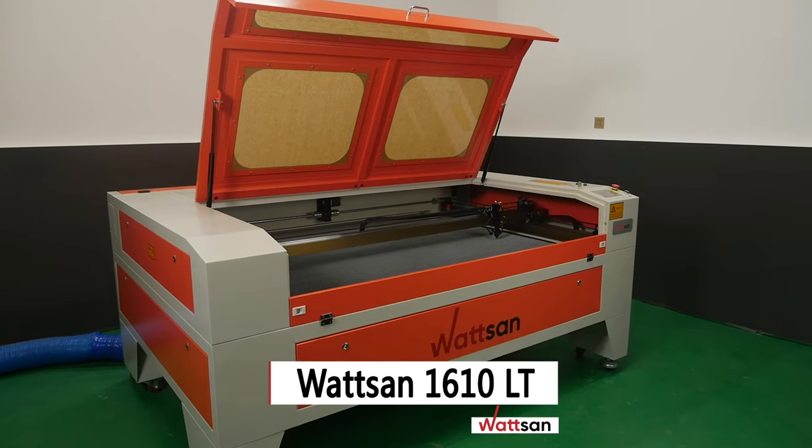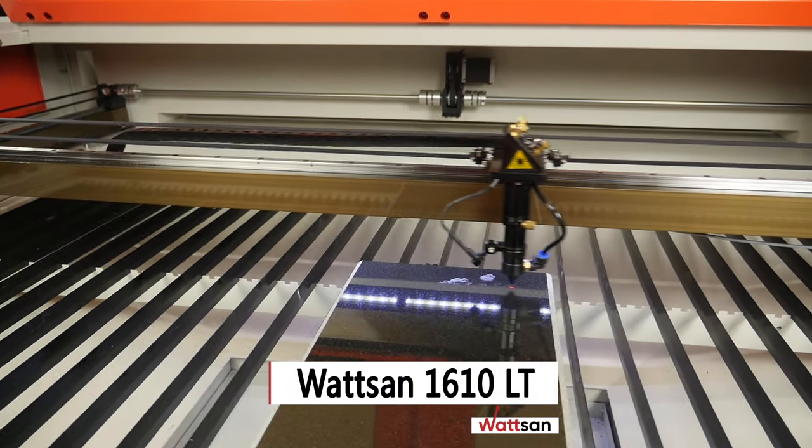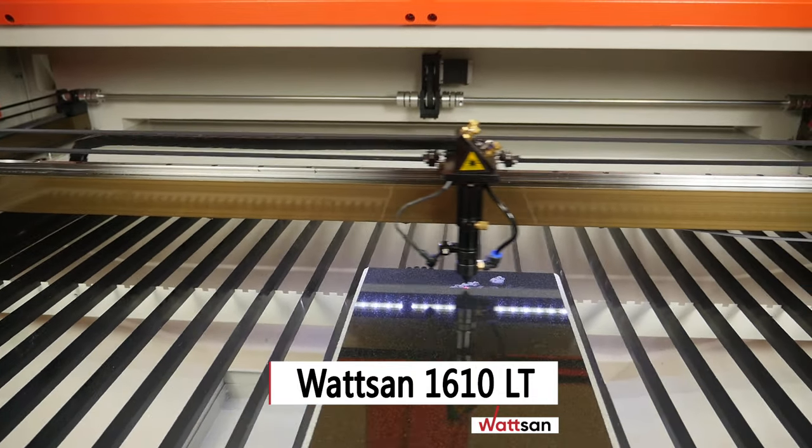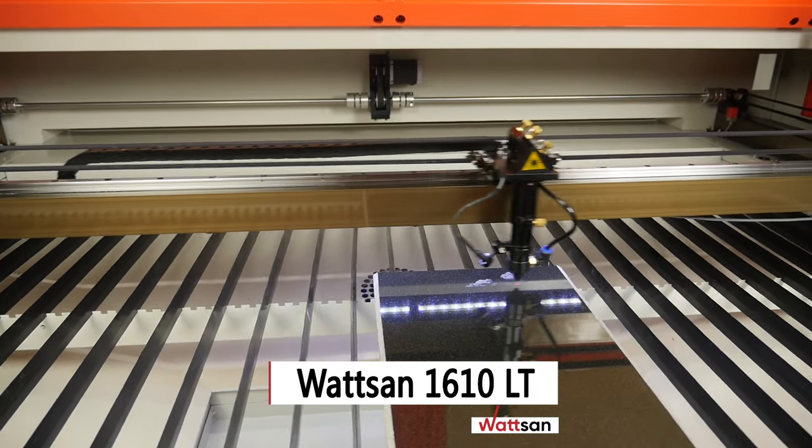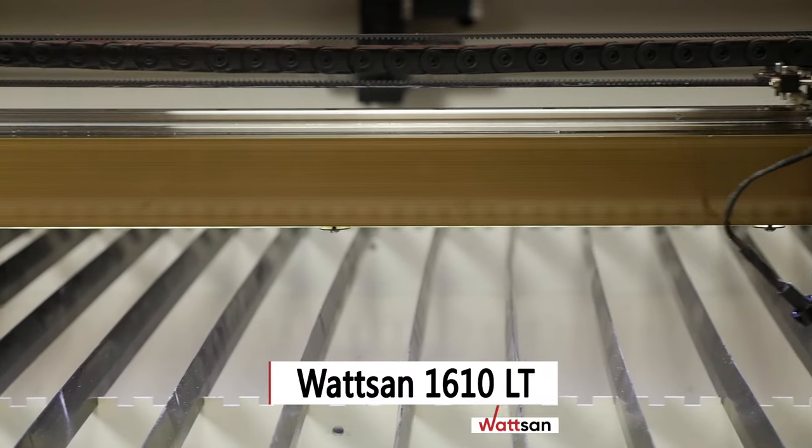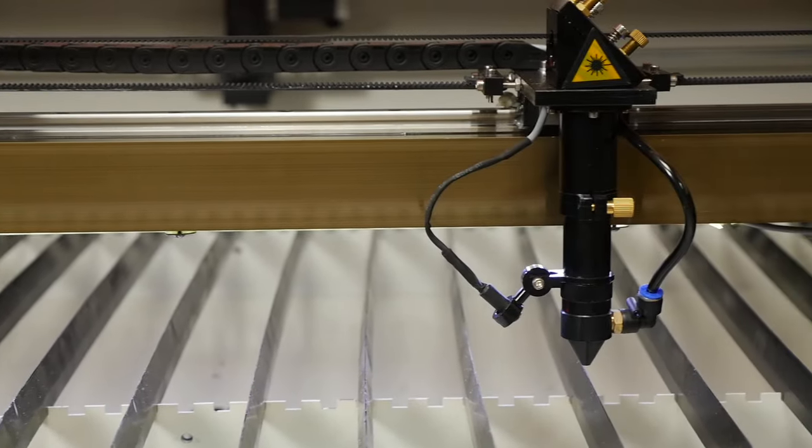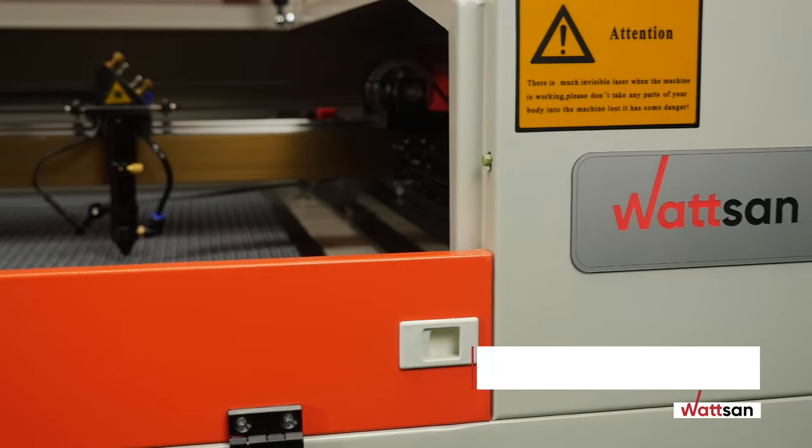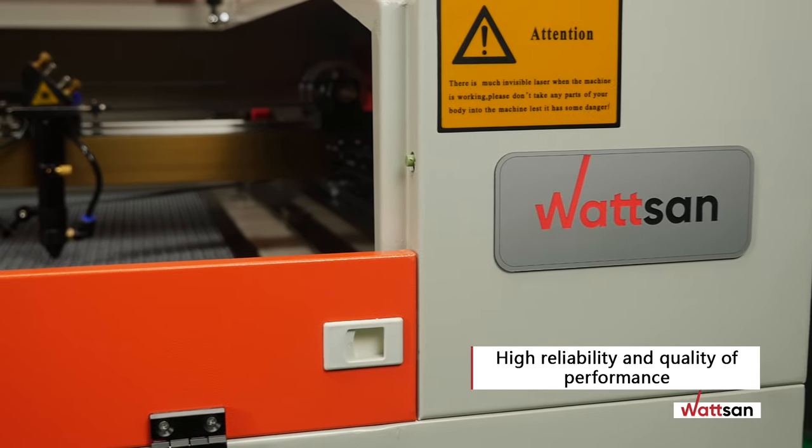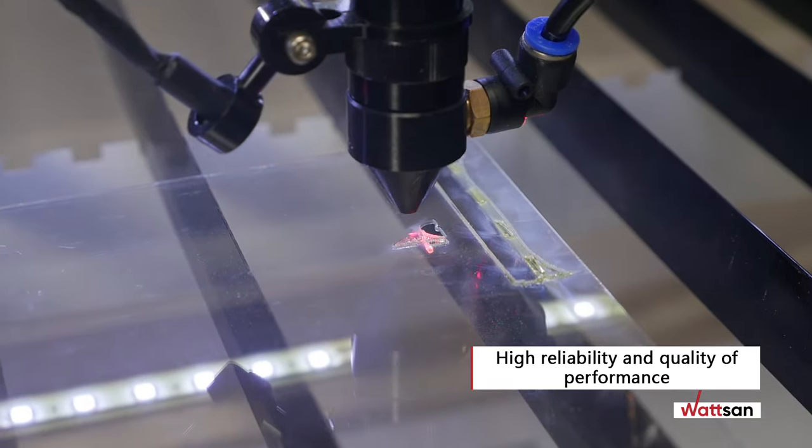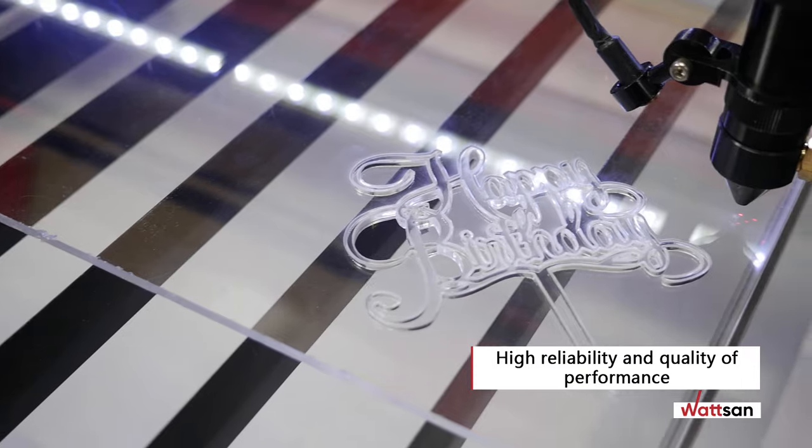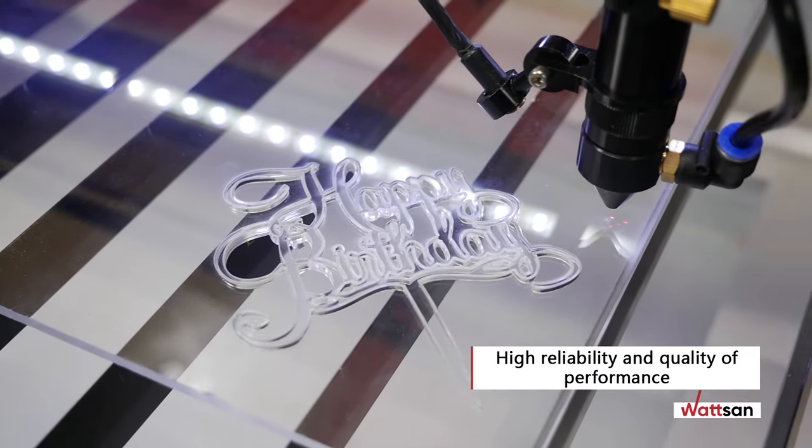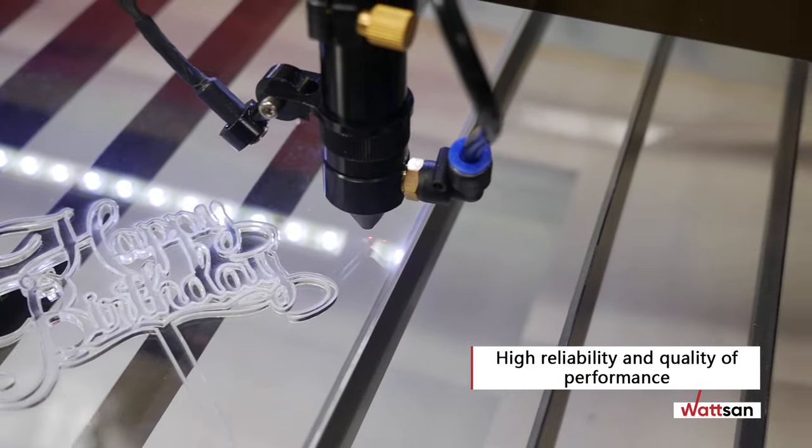Watson 1610 LT is a large format CO2 laser machine designed for the cutting and mass production of non-metallic materials. Watson machines have a wide range of capabilities and produce high speed, precision, and quality cuts, even in 24-7 operation.